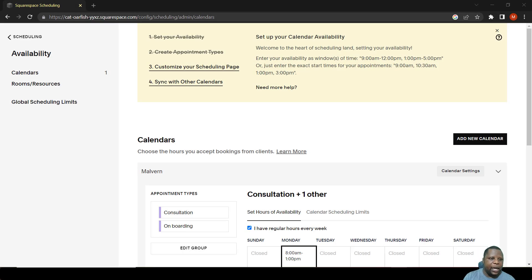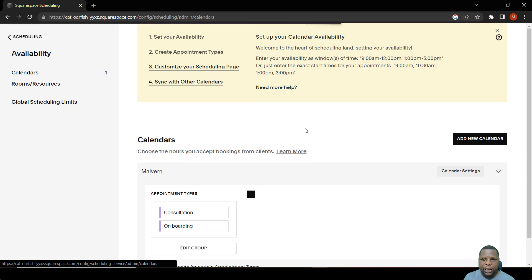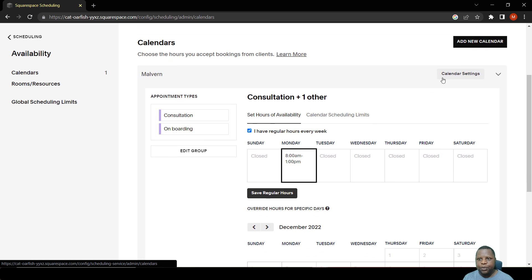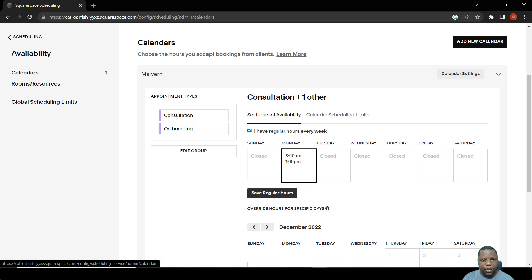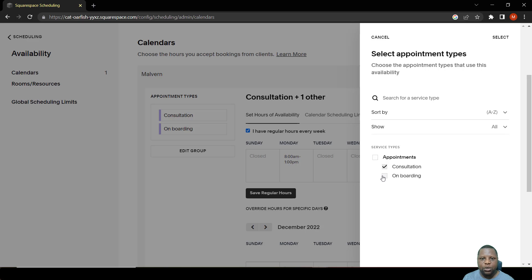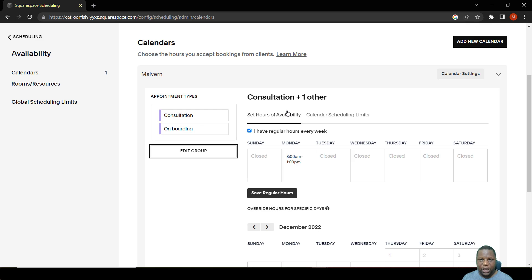Now that we've explained calendars and resources, let's set up the calendars. Click on Calendars and it will bring up a single calendar. You can add several calendars by clicking Add Calendars. In this example, we're using one calendar that's already set up, which has two appointment types: Consultation and Onboarding. Changes to availability here will affect both. If you only want to affect one, click Edit Group and remove the one you don't want affected.